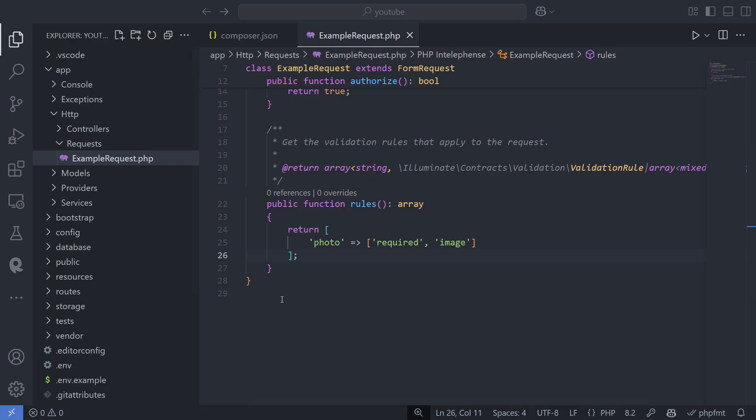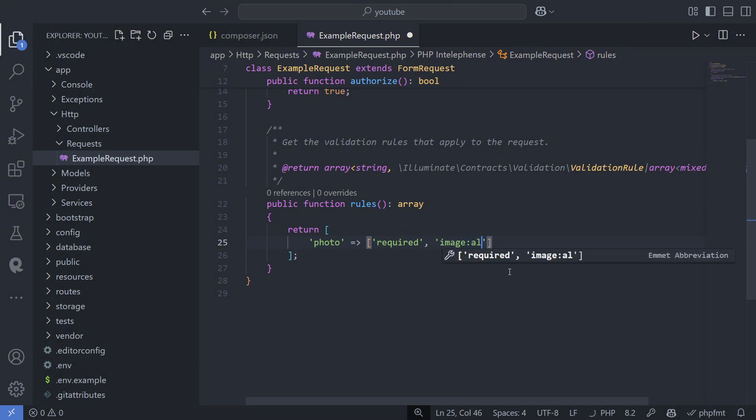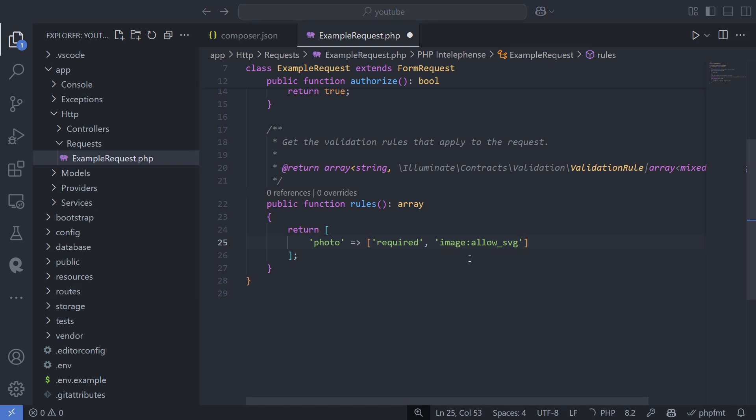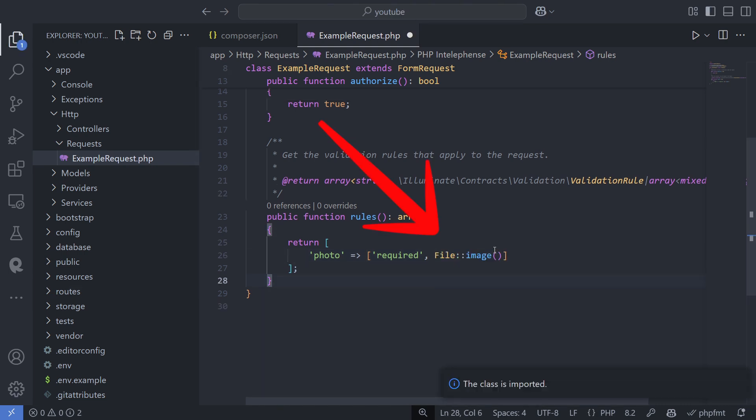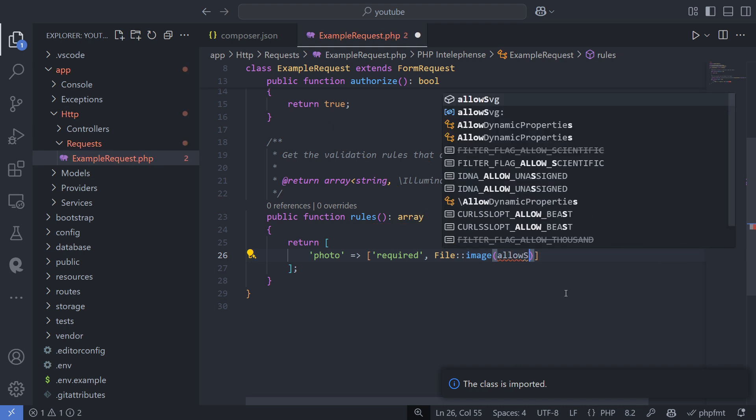Let's start with the validation rule. In Laravel 12, the image rule now excludes SVG files by default. If you were accepting SVG files and want to continue doing so, you need to add AllowSVG. If you used it this way, setting the AllowSVG parameter to True should be enough.